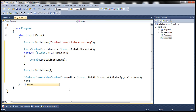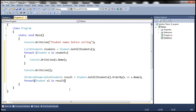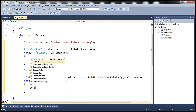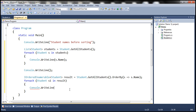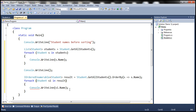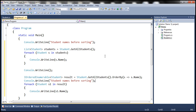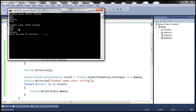All that's left is to use a foreach loop through each student — let's call it s1 — in result, and print the student name with Console.WriteLine(s1.Name). Before printing, we print 'Student names after sorting'. Running this, notice that the student names after sorting are sorted by name in ascending order.